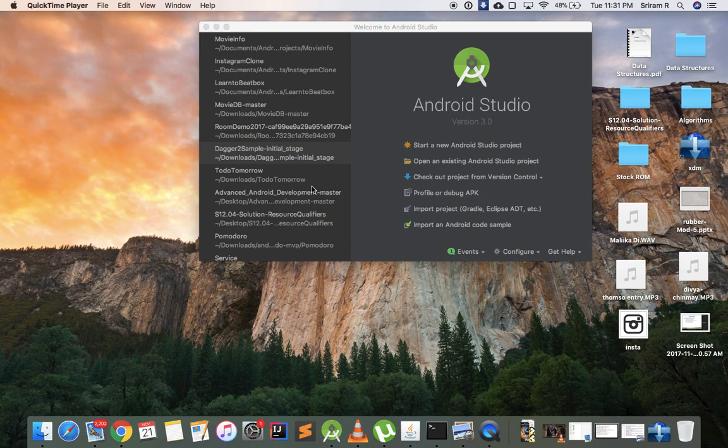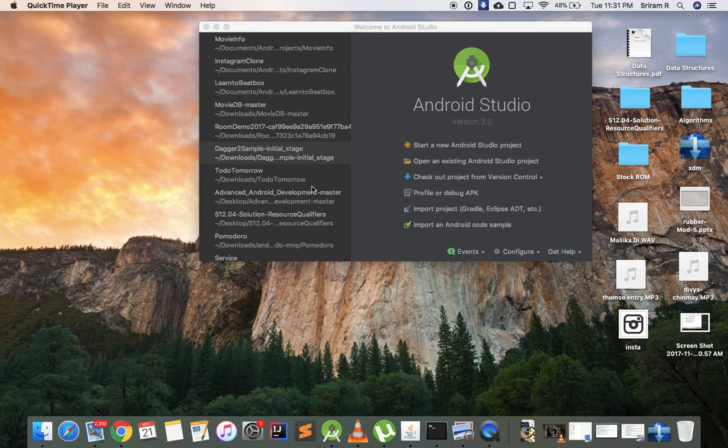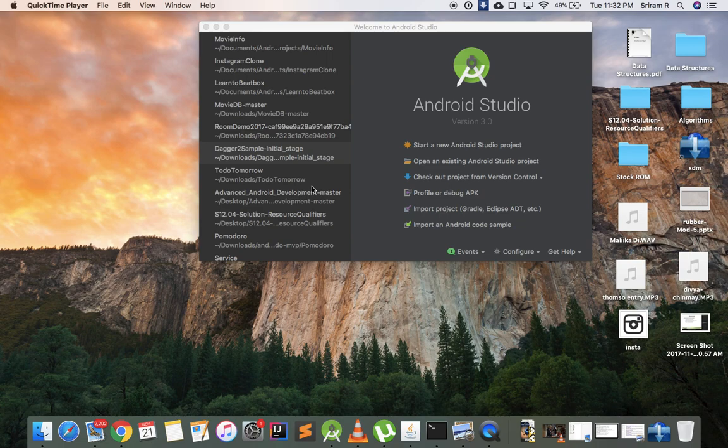Before we start this series, I just want to tell you guys that you should know Java for this. There is a Java prerequisite for this course. If you guys don't know Java, I'll link to some videos in the description notes below. Go learn Java - you don't need to know a lot of Java, you just need to know basic programming like what is an int, what is a float, what is a string, what are characters.